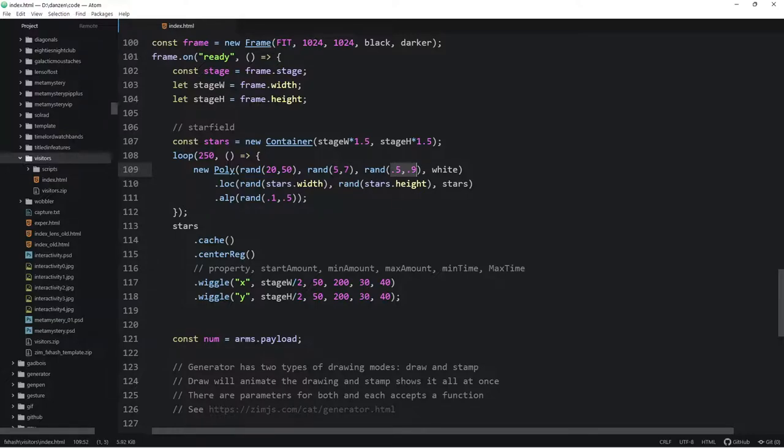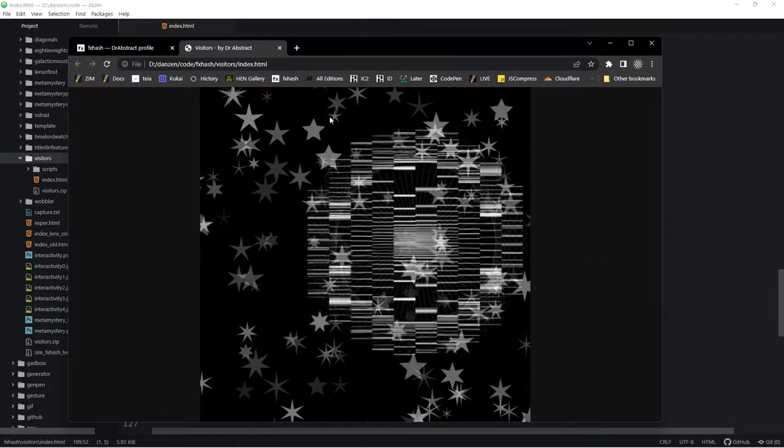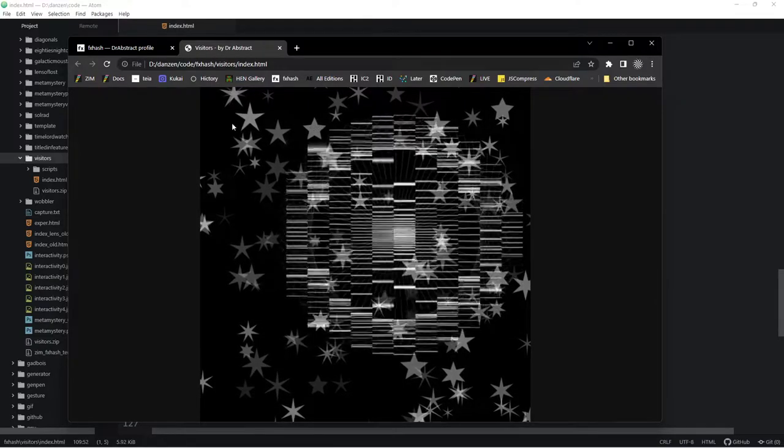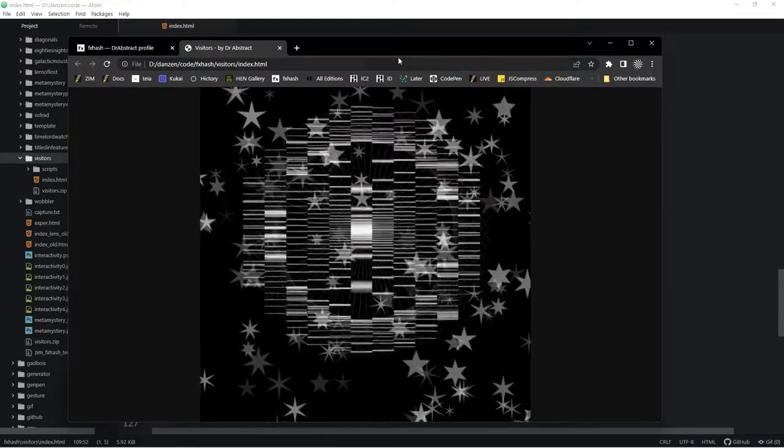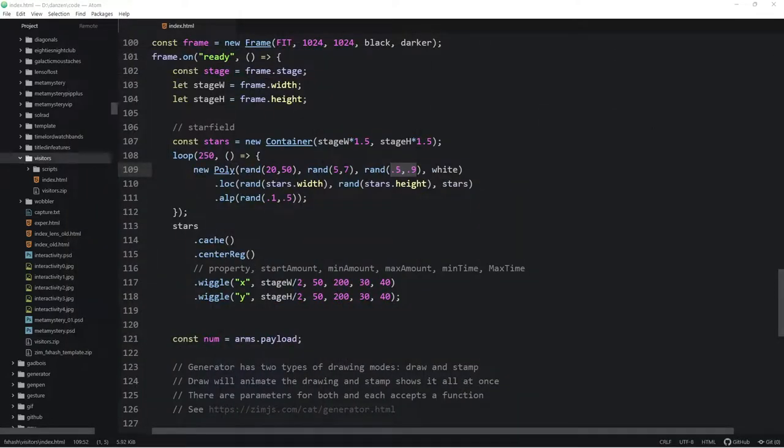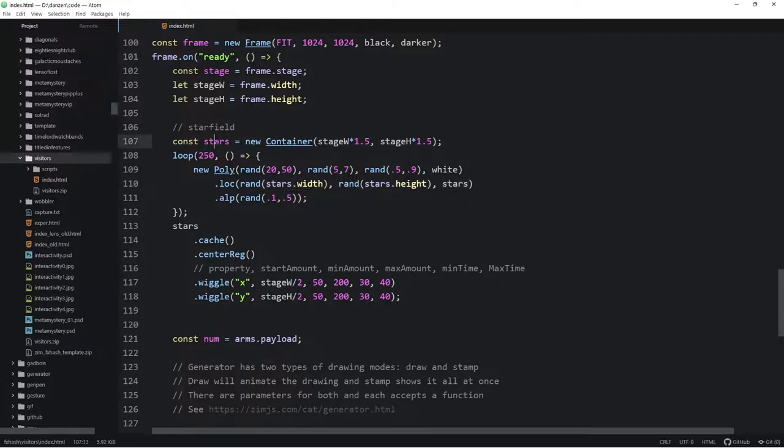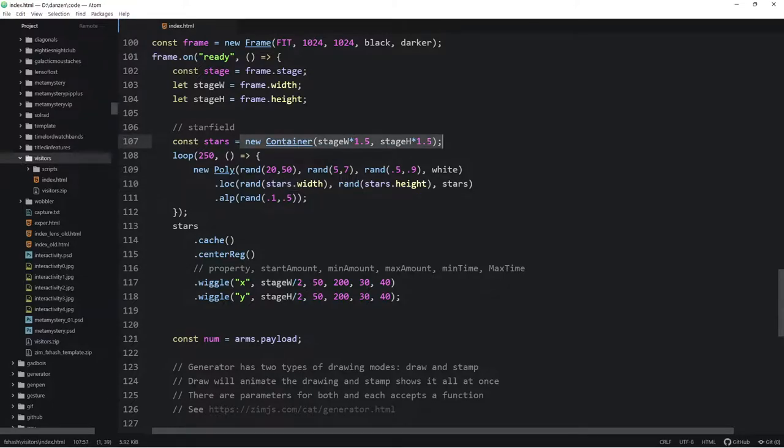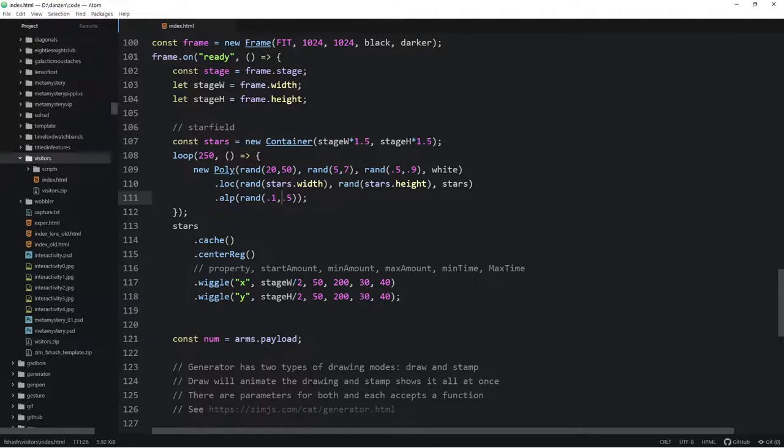We're looping 250 times. So we're making 250 stars and calling this arrow function each time. Each time we're making a new poly and we're passing in a random 2 to 5 for the radius. If we said 20 to 50 there, we would see much bigger stars. Nice! All right! So that gives us a closer look at our stars there. We're also randomizing the number of points, five to seven, and the pointiness of them. So some of these stars are quite pointy. You see that? Some of them are not as pointy. And we're making them white.